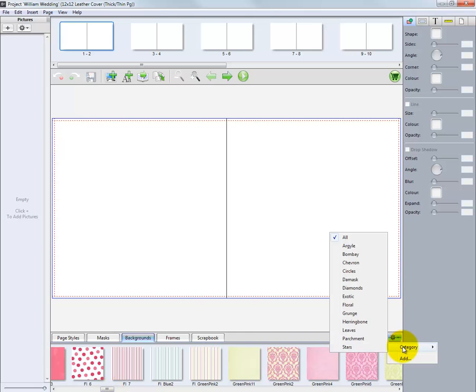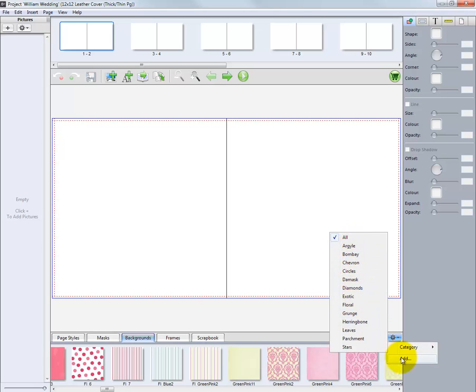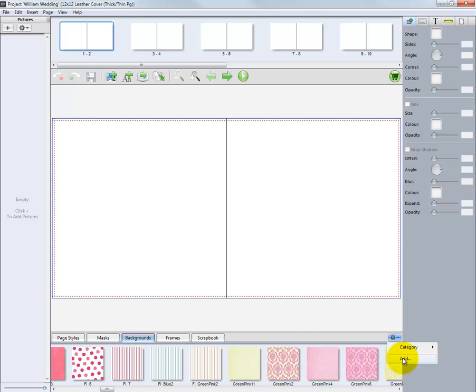As with the page styles, the backgrounds are sorted into categories for ease of use. And again, as with the page styles, we can add our own backgrounds to the program.